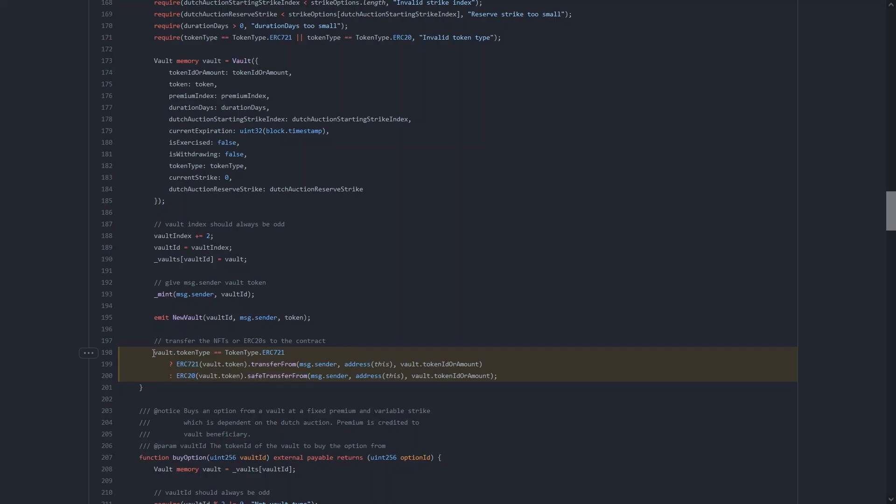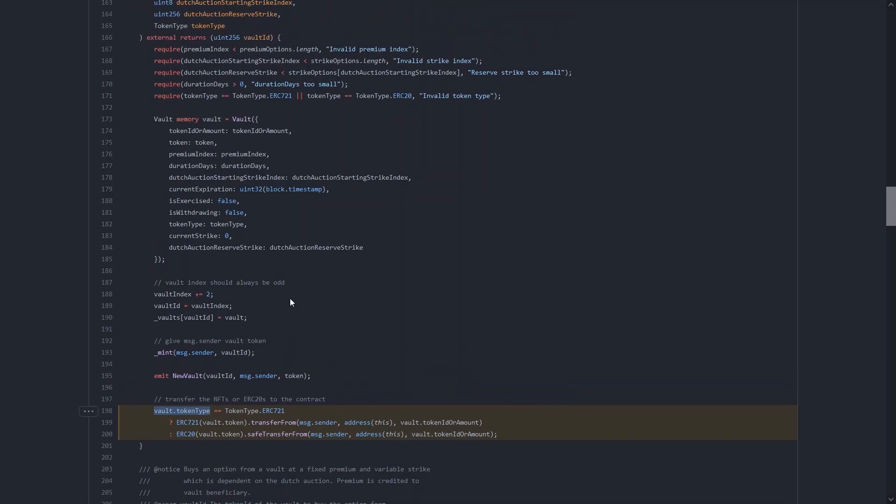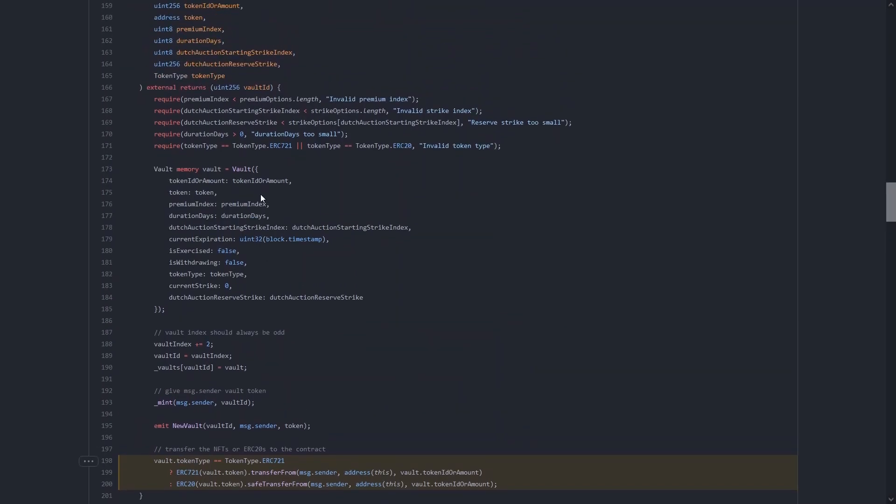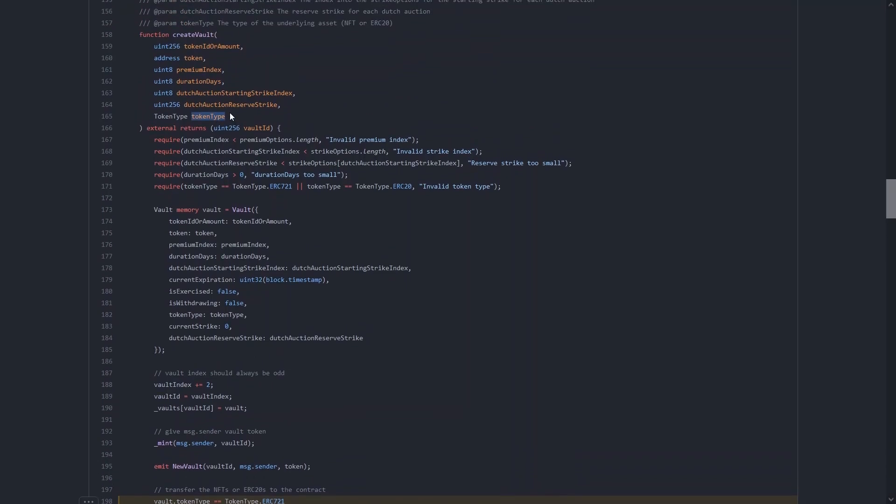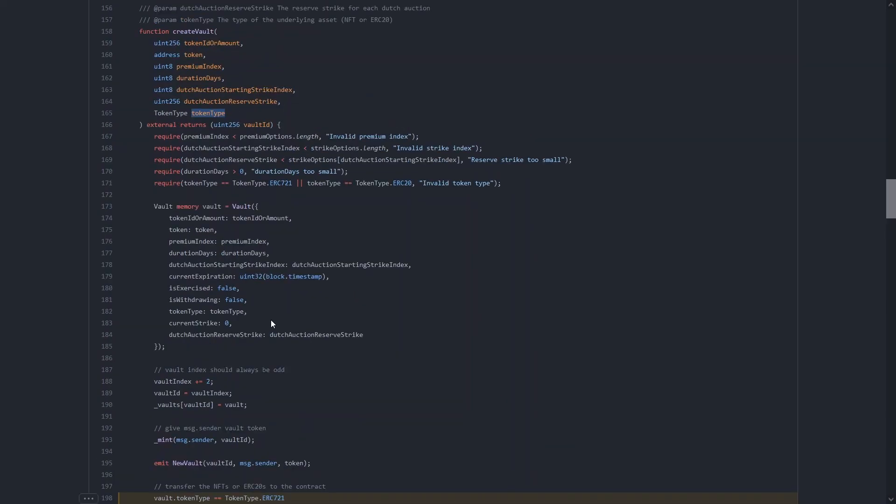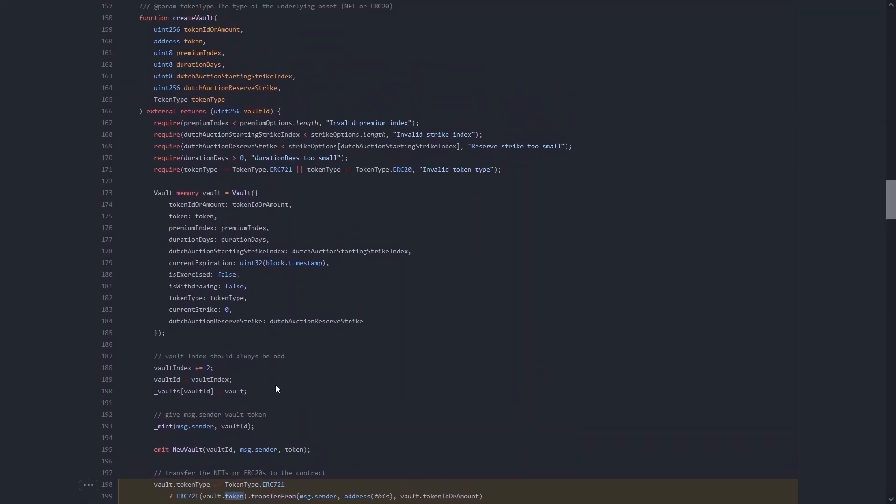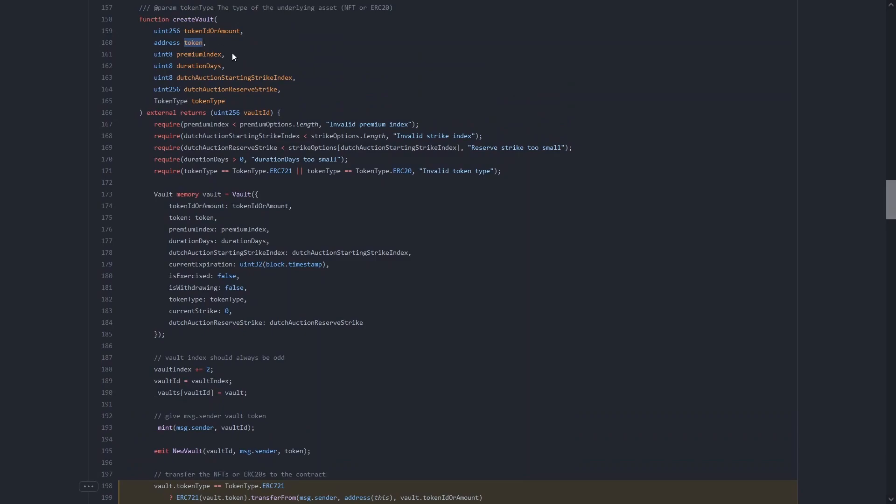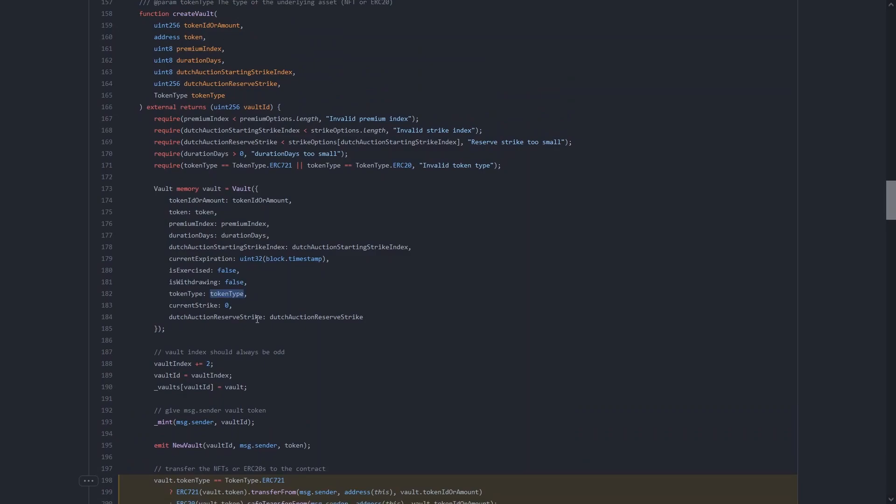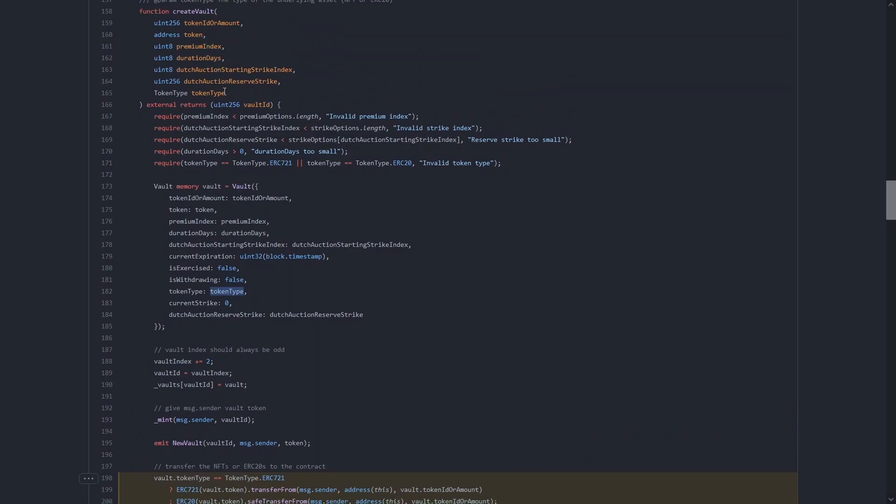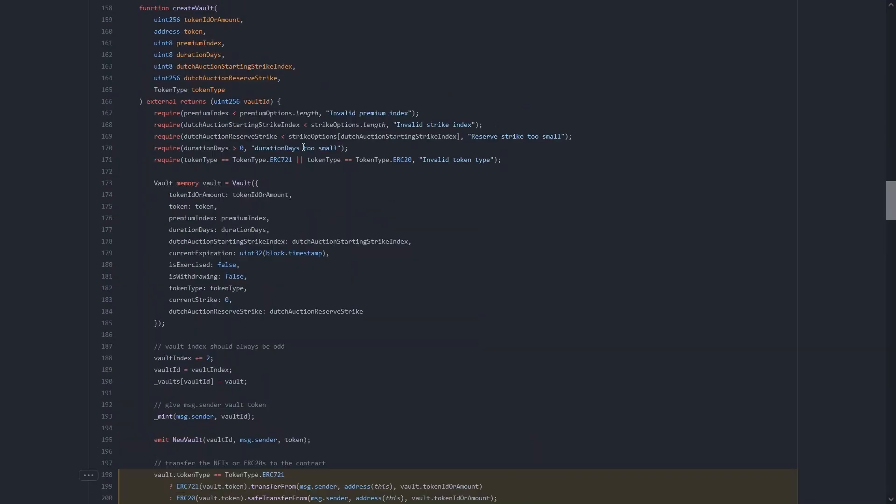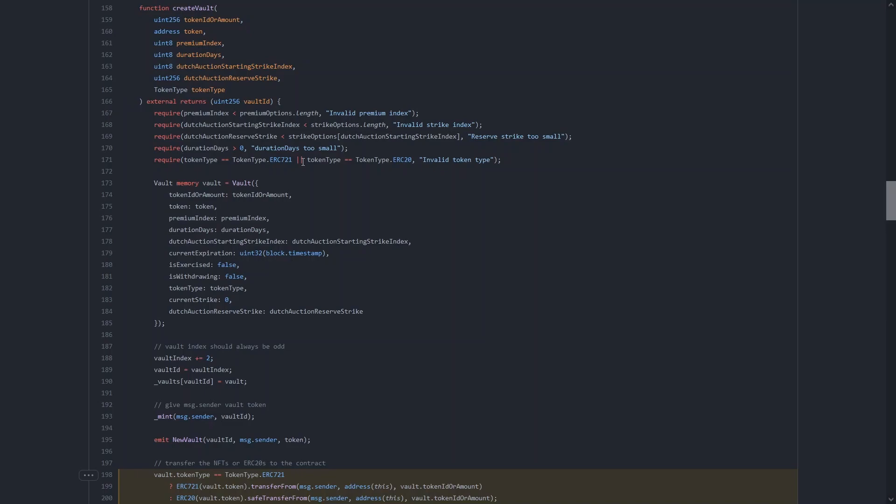You can see that the value that it's checking against, vault.tokentype, is actually taken from this token type parameter which is provided by the user. And the token that it's forming the transfer from is also a user parameter. And there is essentially no check that the user is actually providing the correct token type according to the token that is passed into this address. Obviously with functions that are external, any users can call this function. So you can't just trust the user is going to actually provide this function with proper values for these parameters.